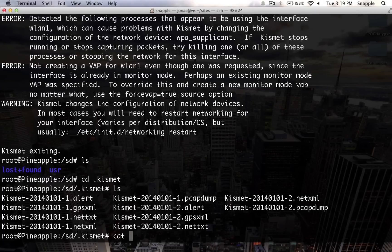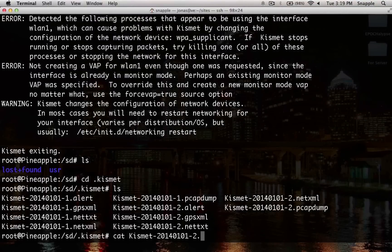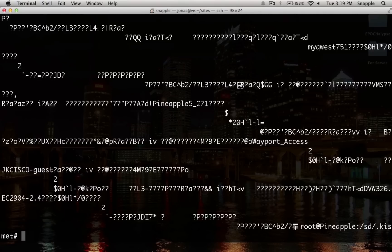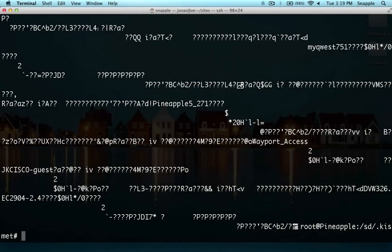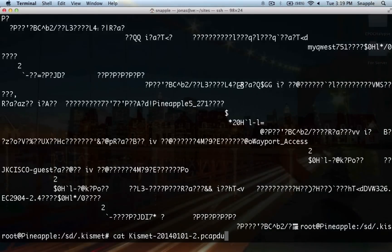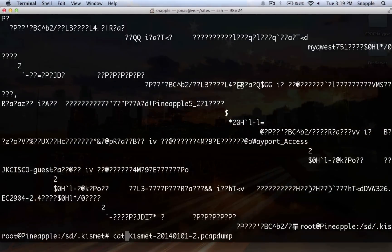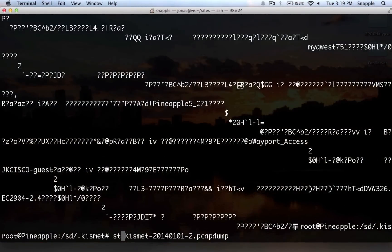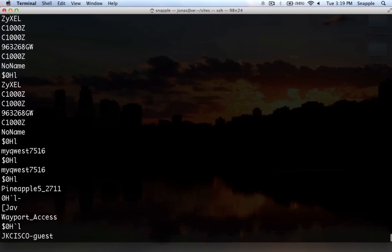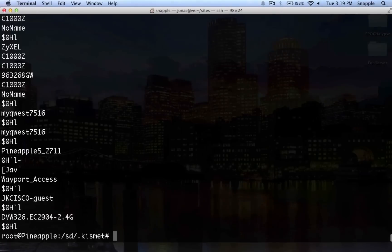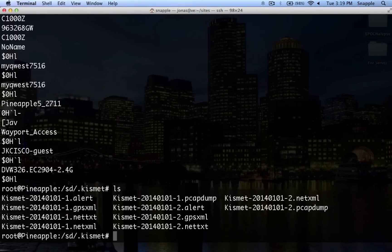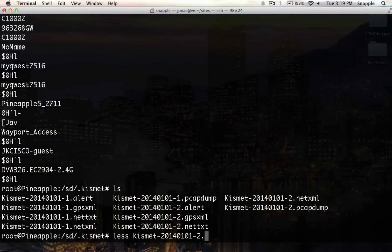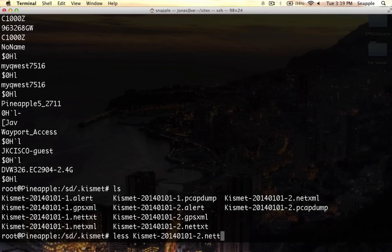If we cat kismet-2.pcap dump, you can see here's our pcap dump. We can actually run that through strings instead of doing a cat. It'll pull out all the human-readable characters, which is pretty nice.